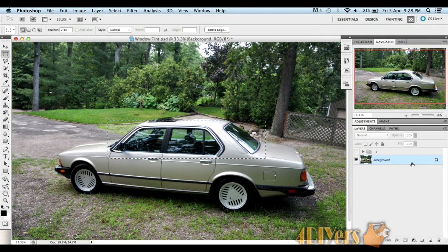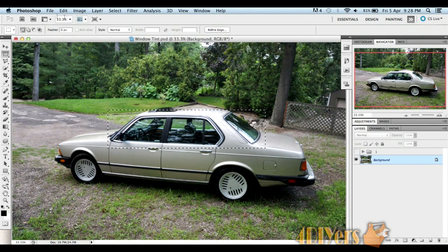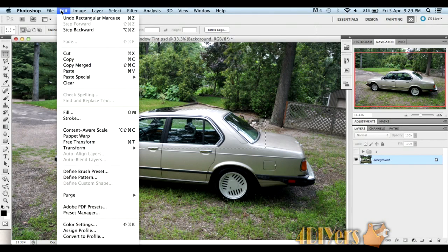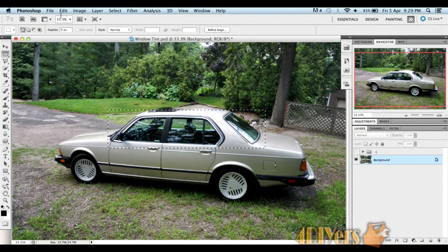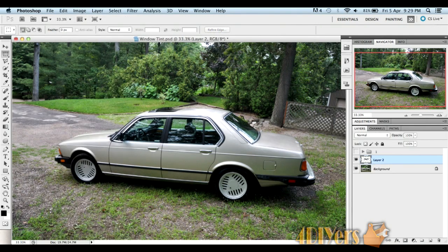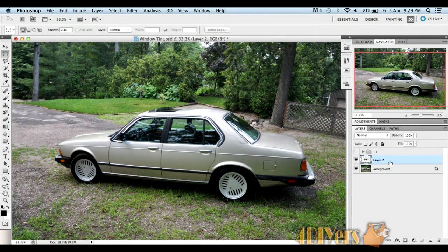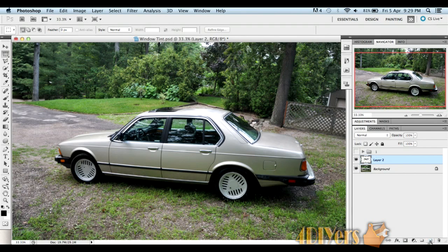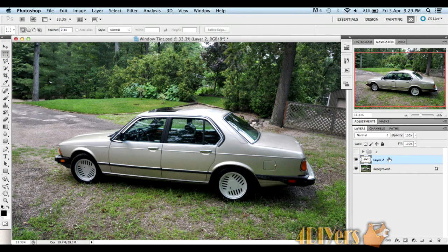Make sure you have your layer selected. Go to Edit, Copy, Edit, and then Paste. When you paste it, it should create a new layer. If you're having issues with this, you can go down to create a new layer here and then paste your selected area in this new layer.